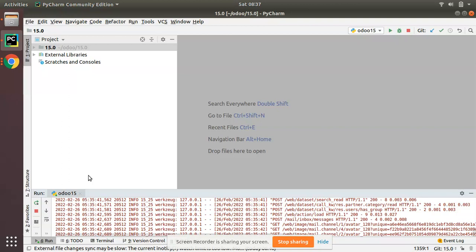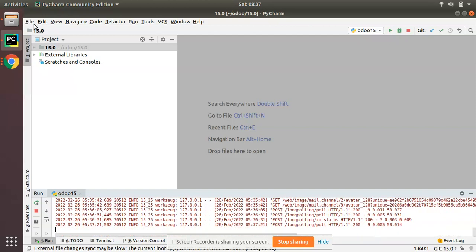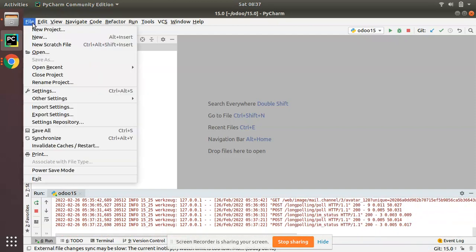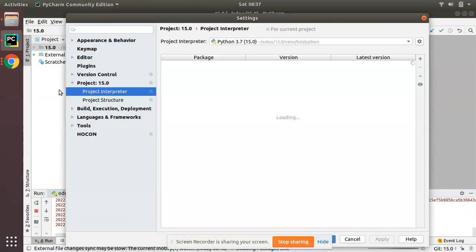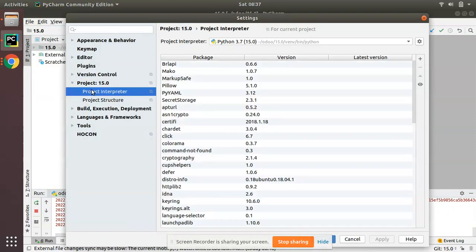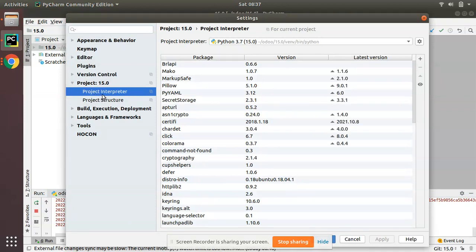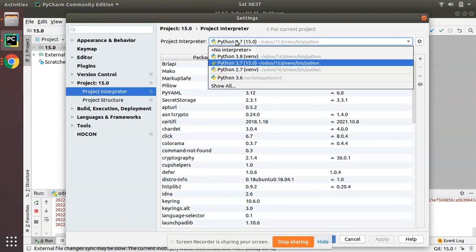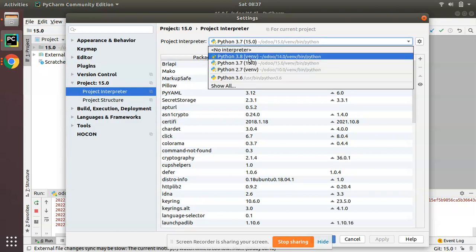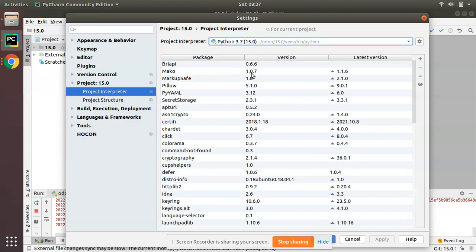First of all, to see the installed Python packages in your Python interpreter, you have to go to File, then to Settings. This is my current project, and here we have Project Interpreter where you can change your interpreters from this list.